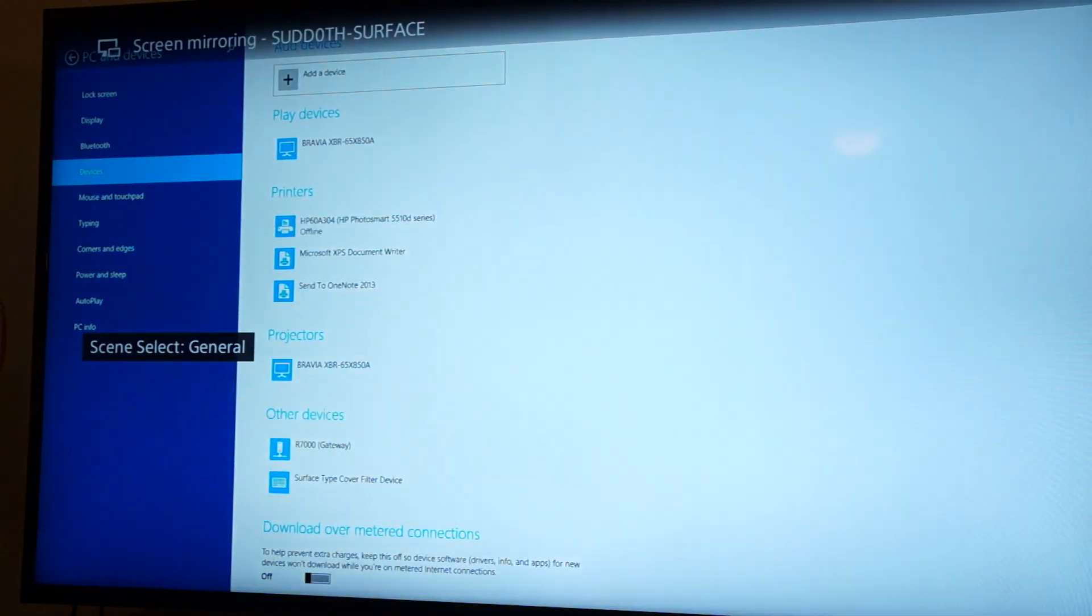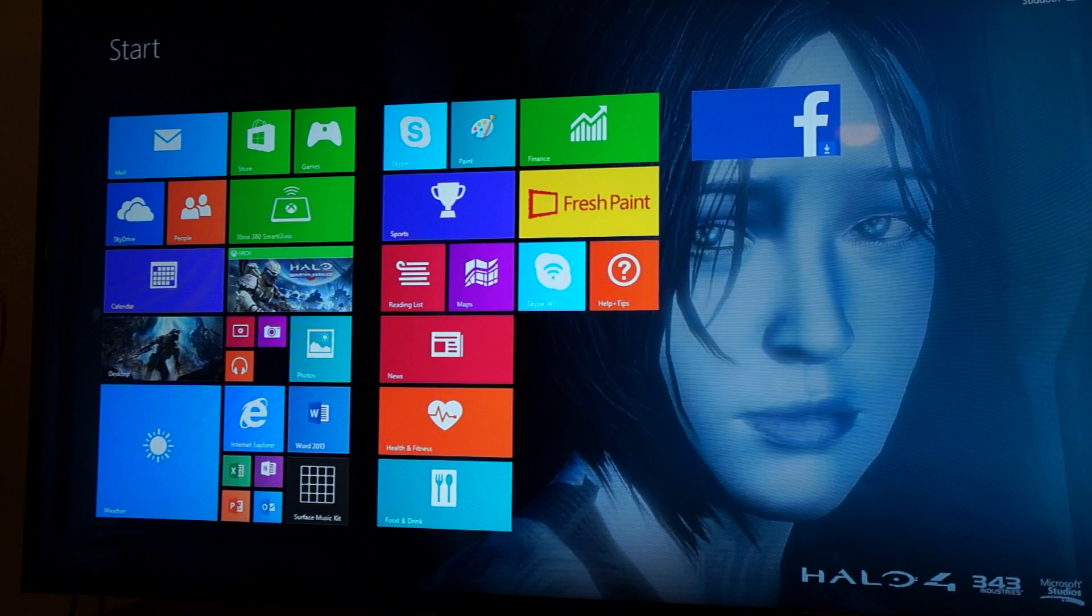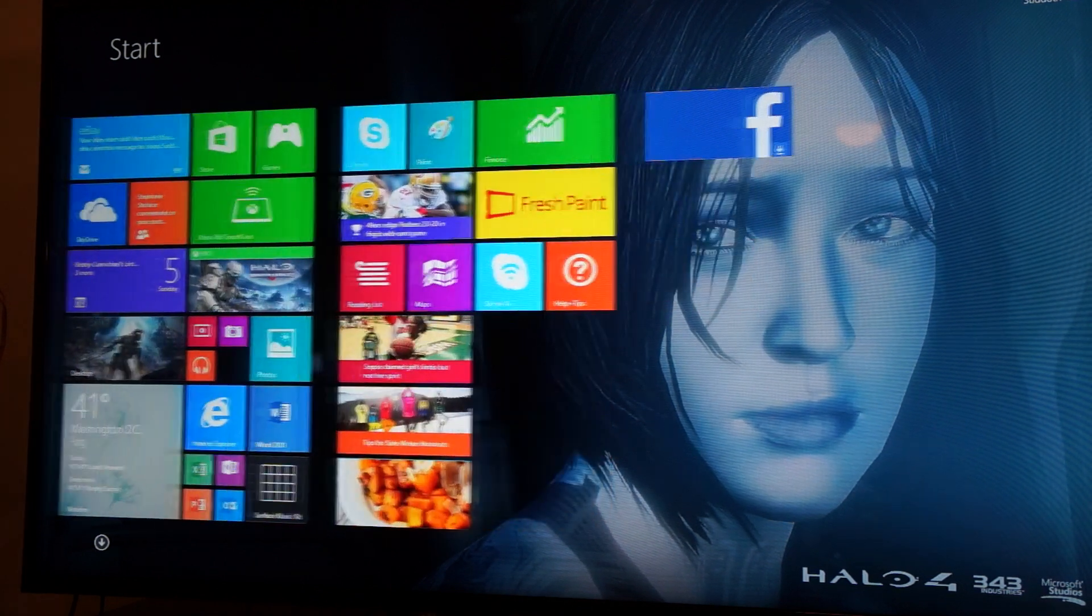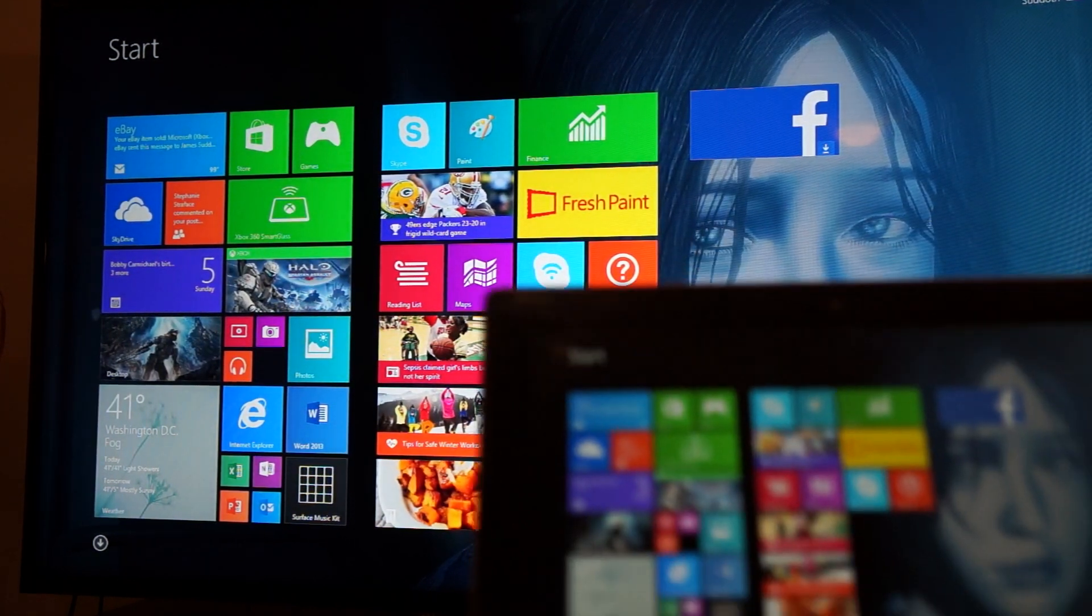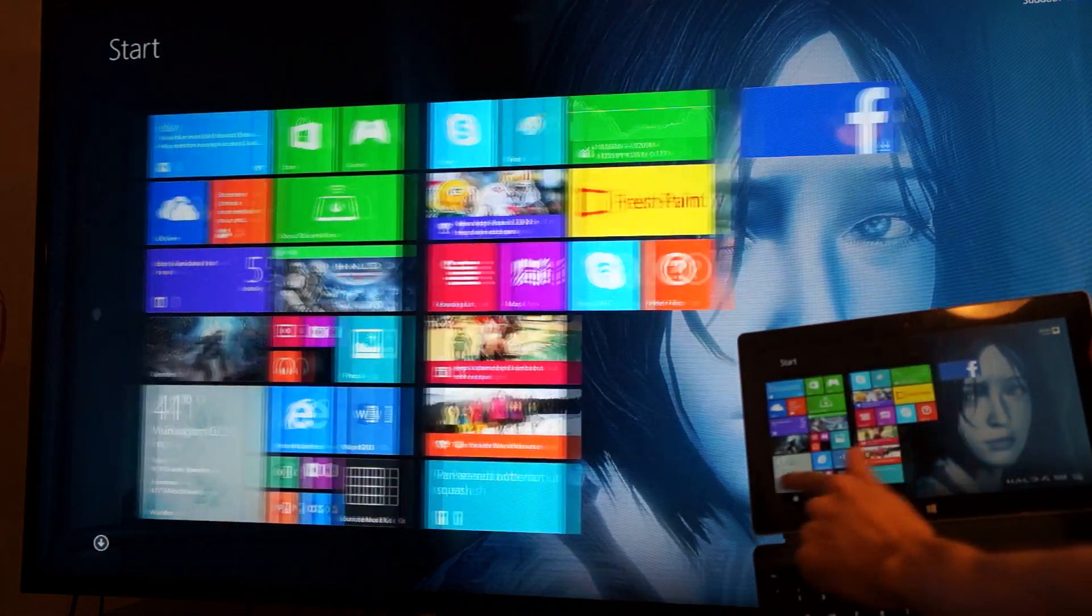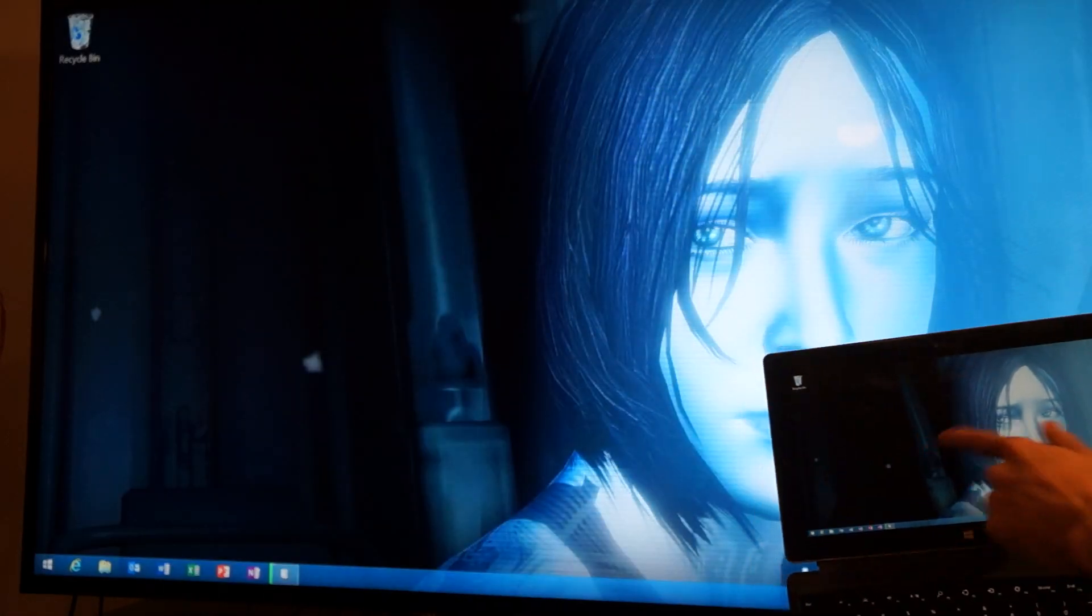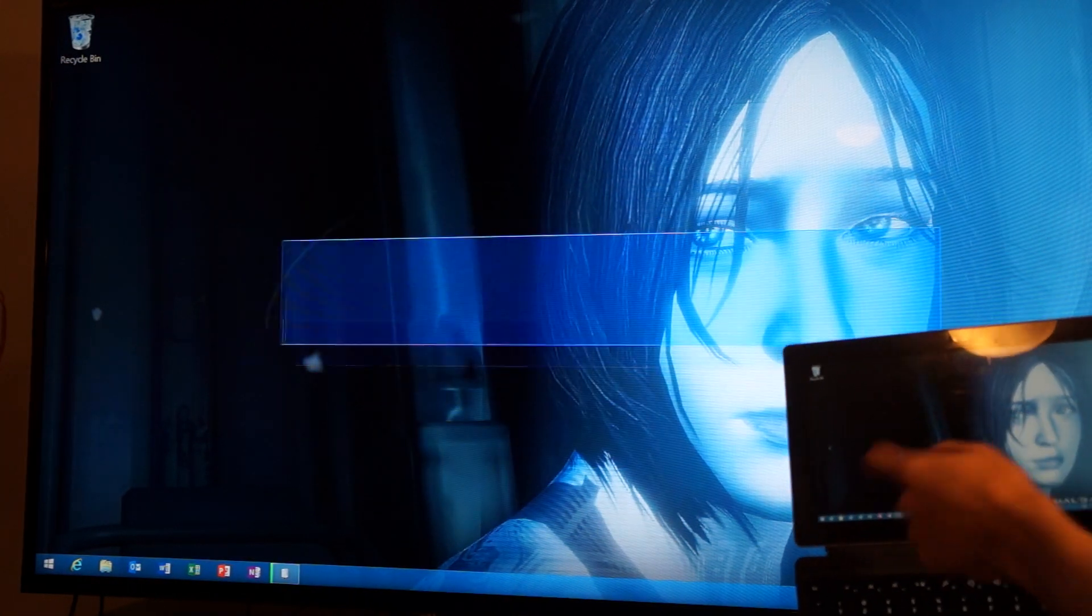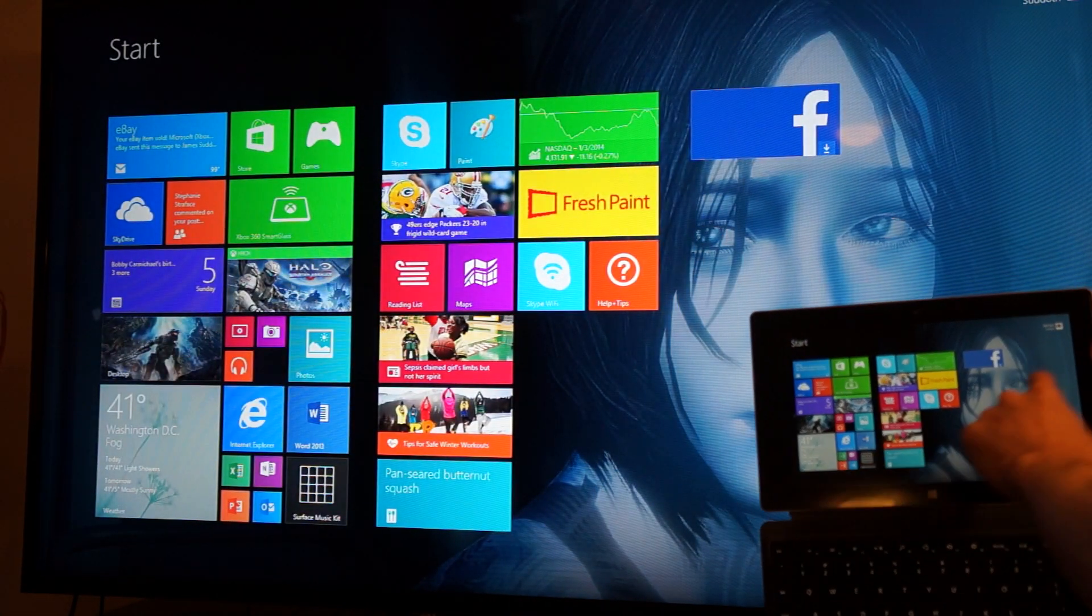So, as you can tell, it is mirroring my screen. You can probably tell anything I do right there is like half a second delay. I'm using my pen. Yeah, it's pretty awesome.